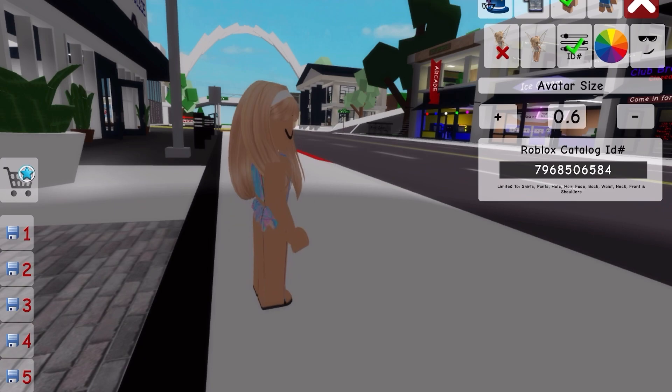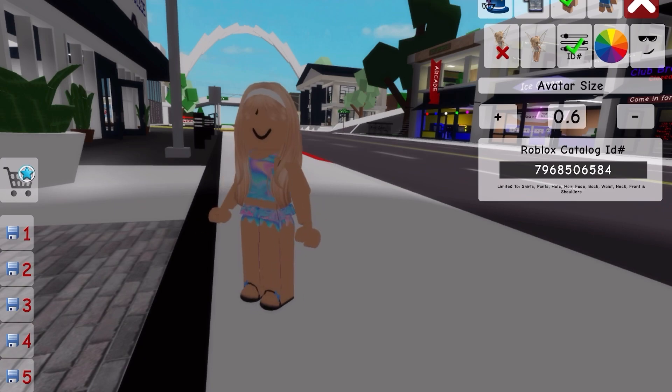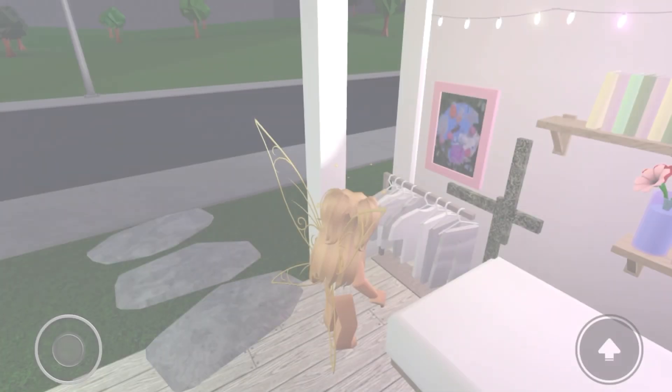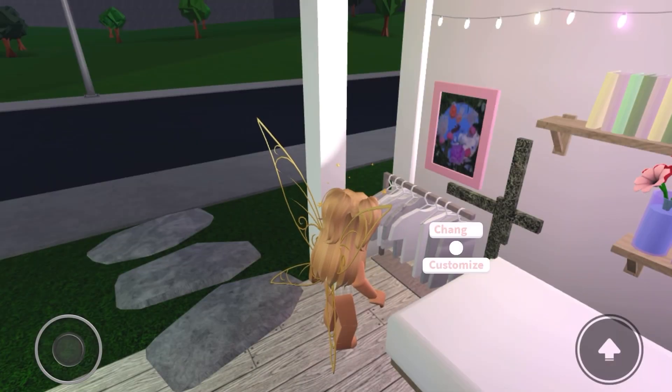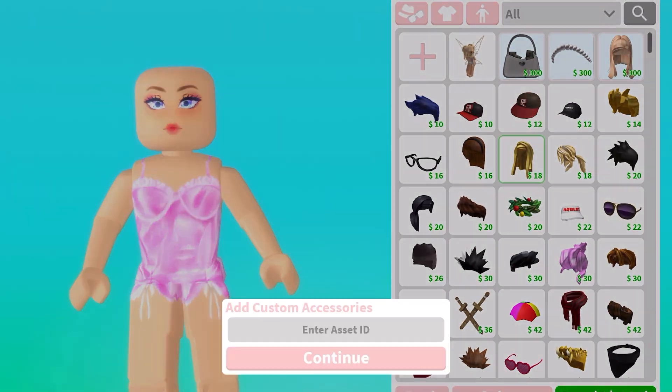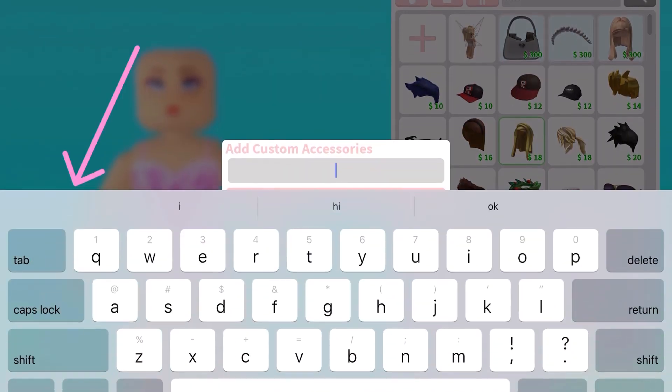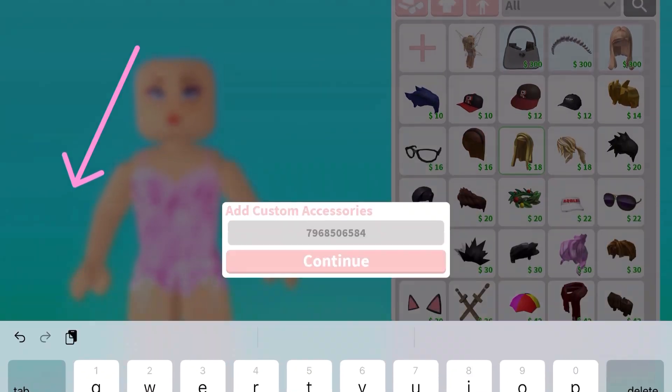And then I'm also going to show you how to put it into Bloxburg. So I'm in the dresser — click the plus and then paste it.